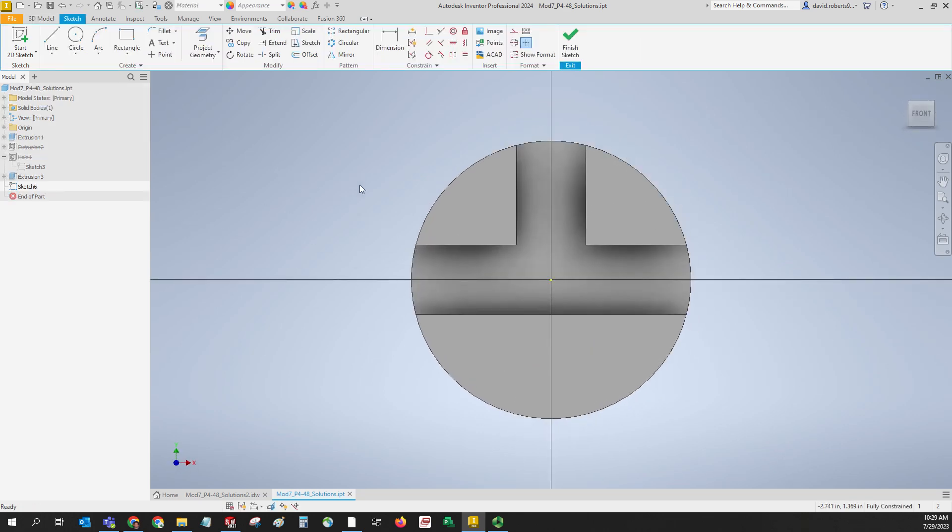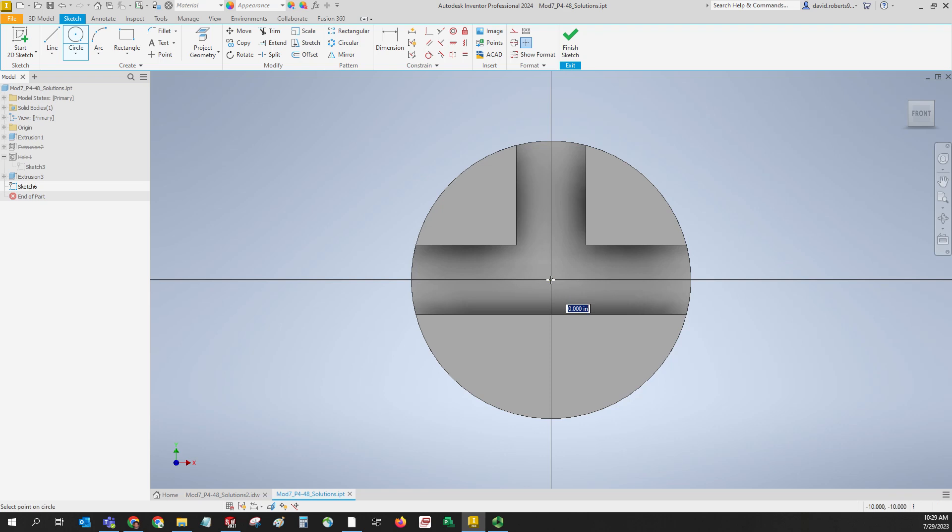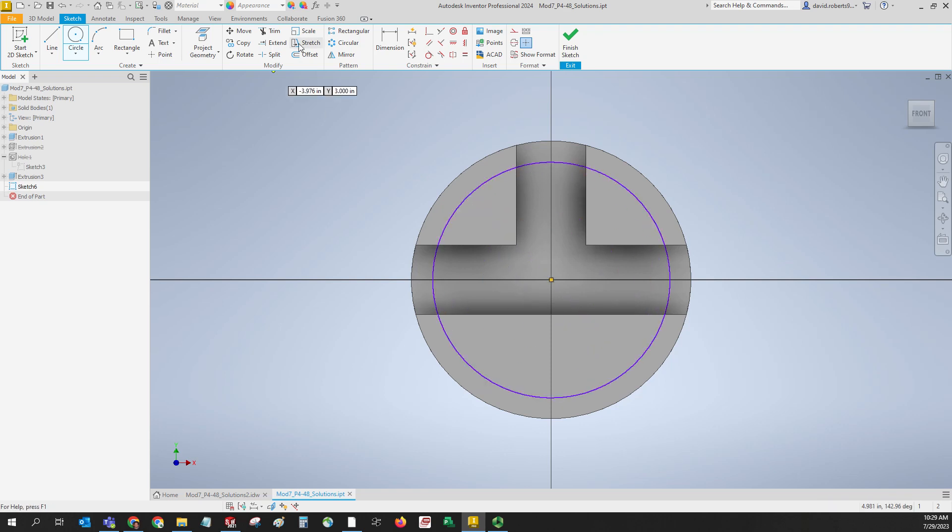I'll right-click on that for a new sketch and we'll start with the circle. Then we'll draw our points and our lines. Just start by drawing a typical circle, make sure it's constrained to the center, and we'll go ahead and dimension that at three inches.